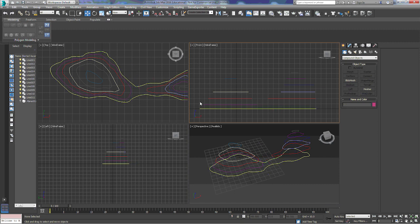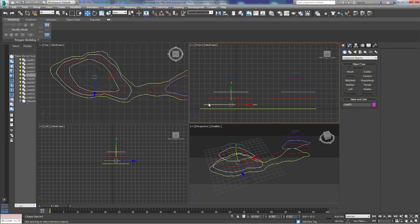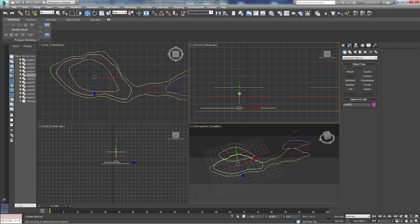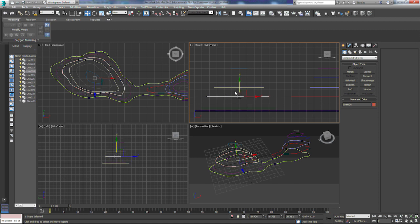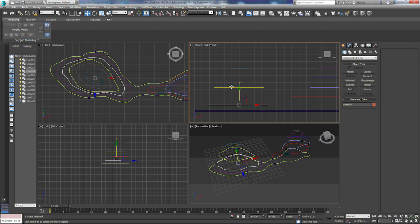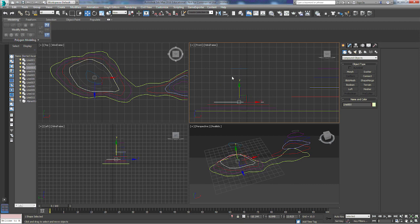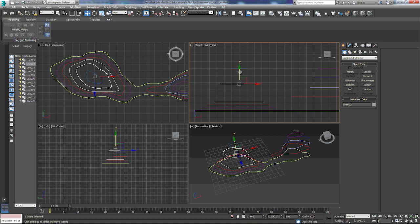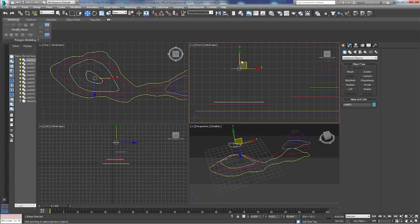I'm going to decrease the amount of space between all of the lines so that I get a more realistic representation of what the top of this mountain looks like.